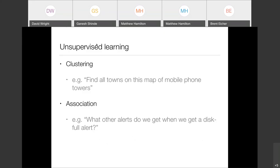With unsupervised learning you don't necessarily have labelled examples. Things like clustering: given a map with mobile phone towers marked on it, can you tell me where the towns are? The algorithm can learn that a certain arrangement of towers likely indicates a town. There's also association — for example, what other alerts do we get when we get a disk-full alert? This is also used in retail: people who bought shoes also bought socks. You're not giving it distinct examples, but getting it to learn patterns and associations within the data.